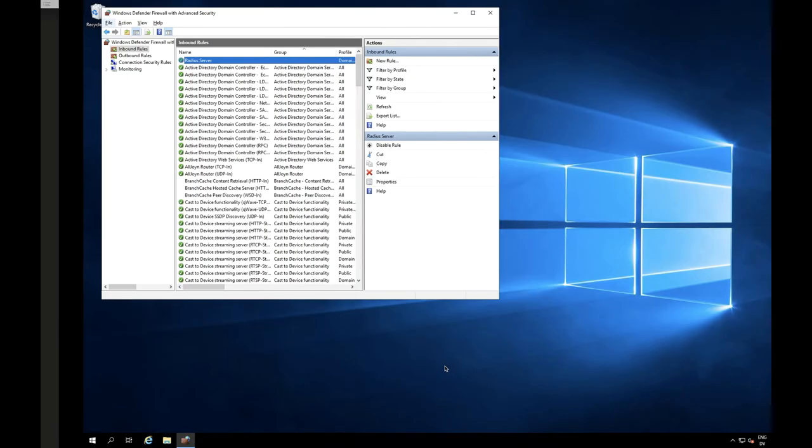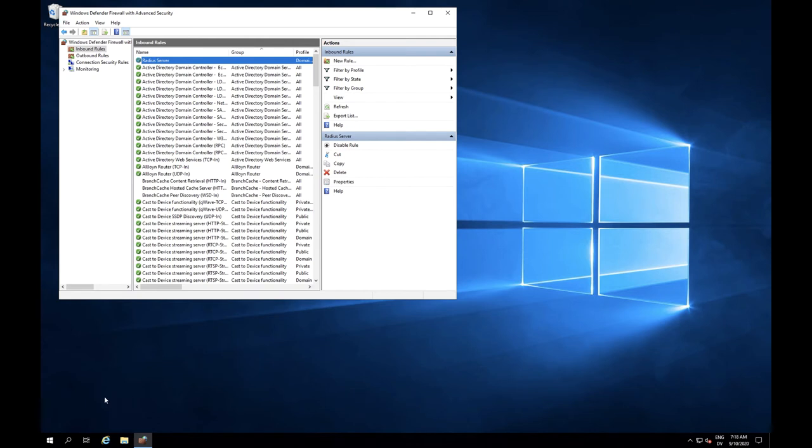Now that FileMaker server has been installed and our solution is hosted, we need to allow users to connect to the database. Depending on where users are connecting from, this may take place in one or two steps. The first step is required for both, and it is creating a firewall rule.